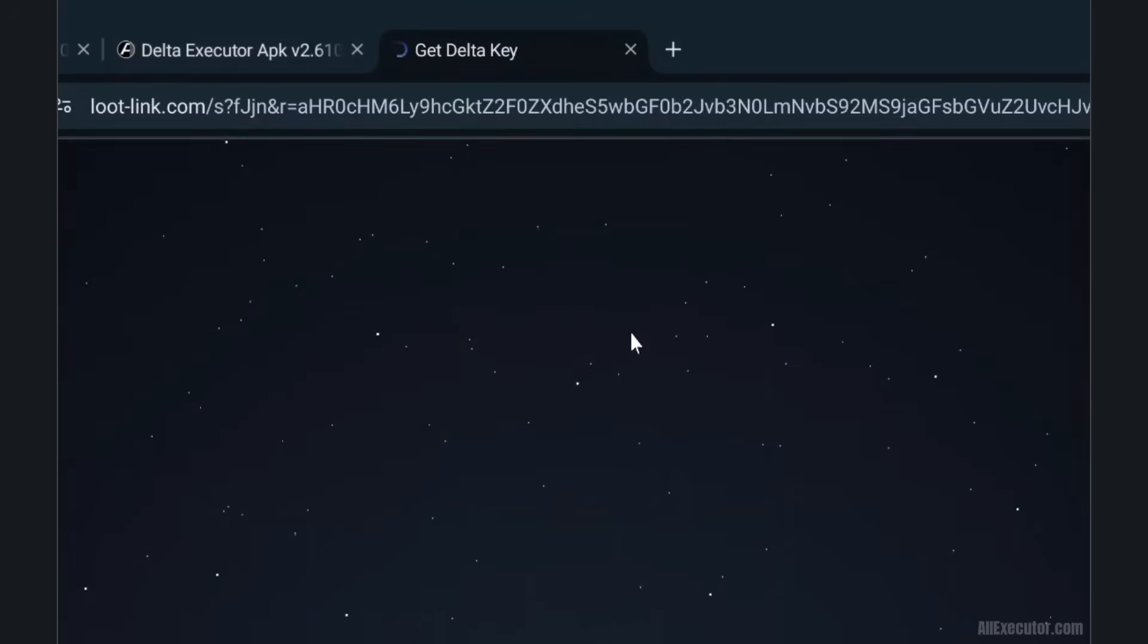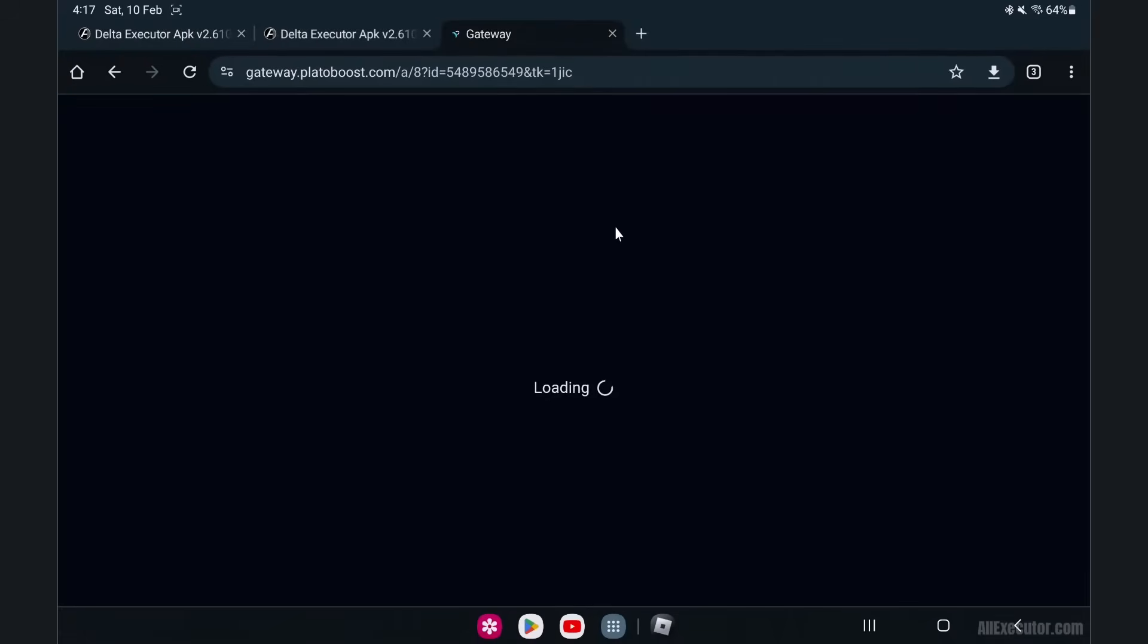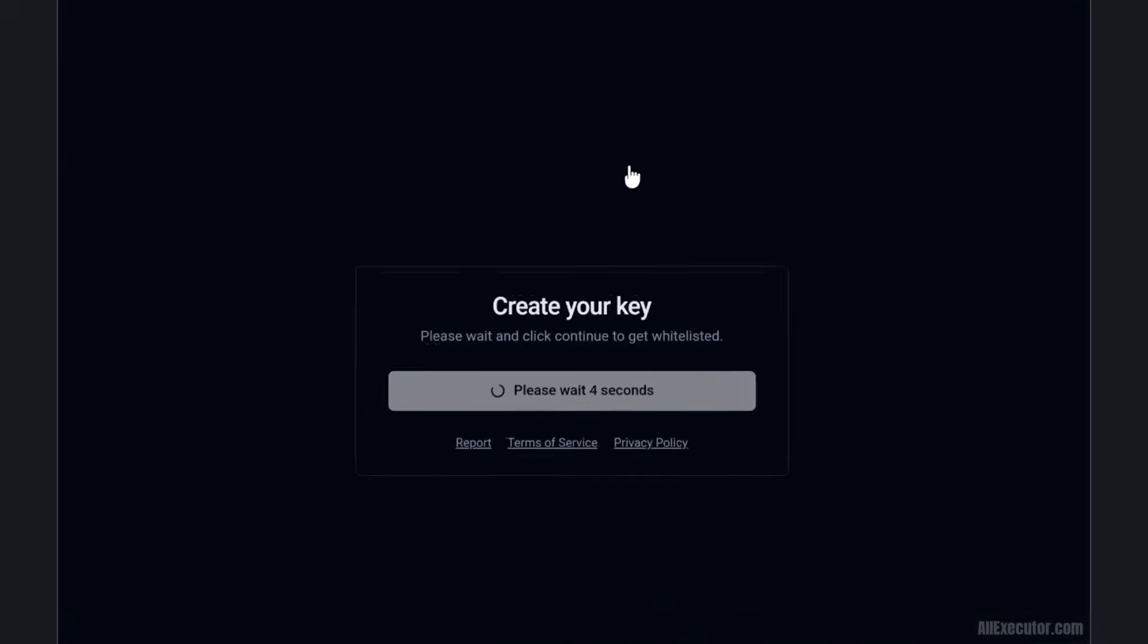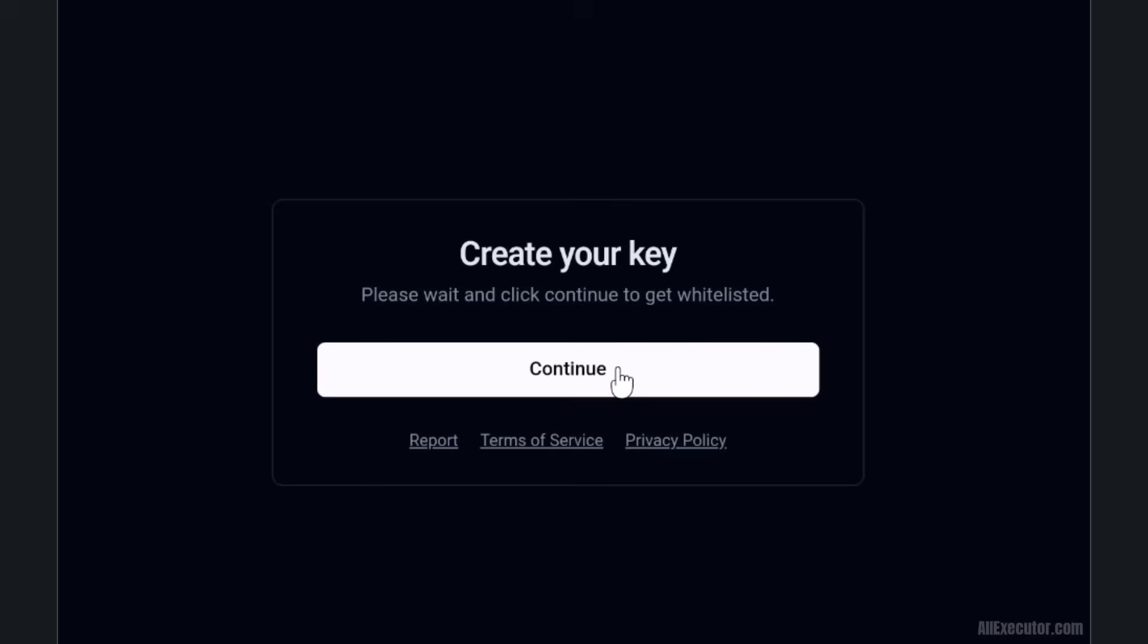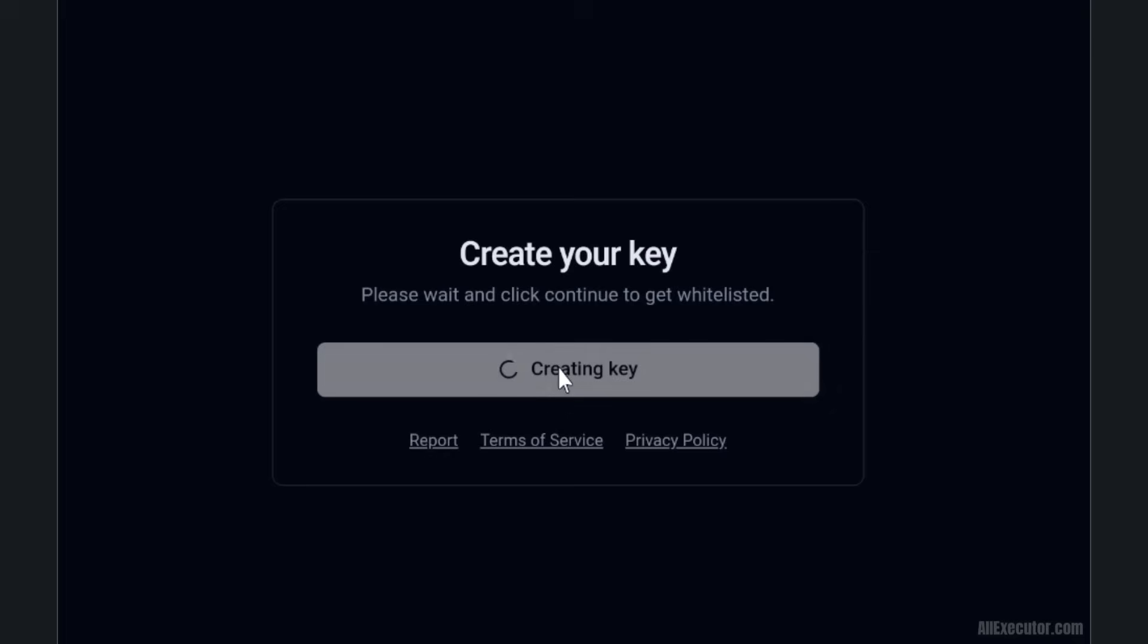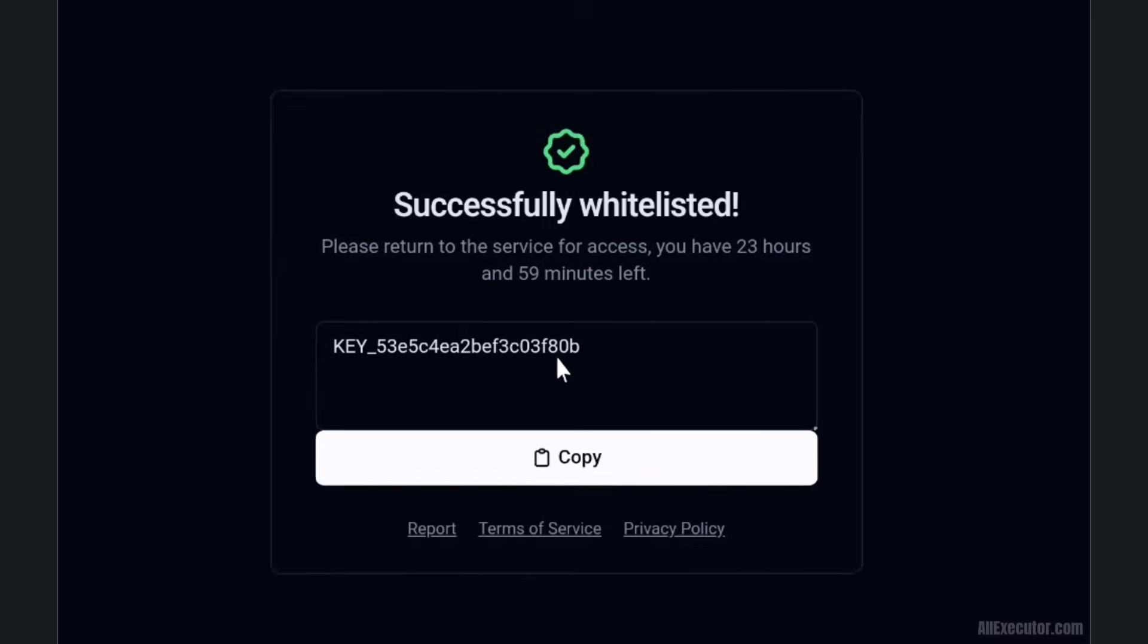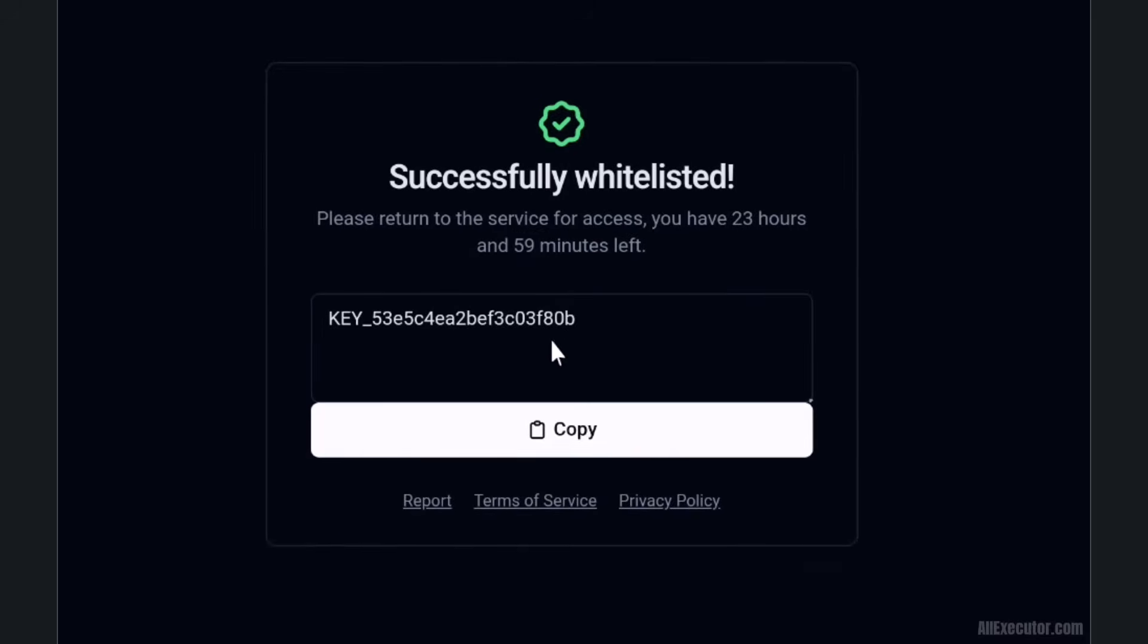It will take 5 seconds to create your Delta Executor mobile key. Click on the Continue button. Your Delta Executor mobile key has been successfully generated. Click on the Copy button.